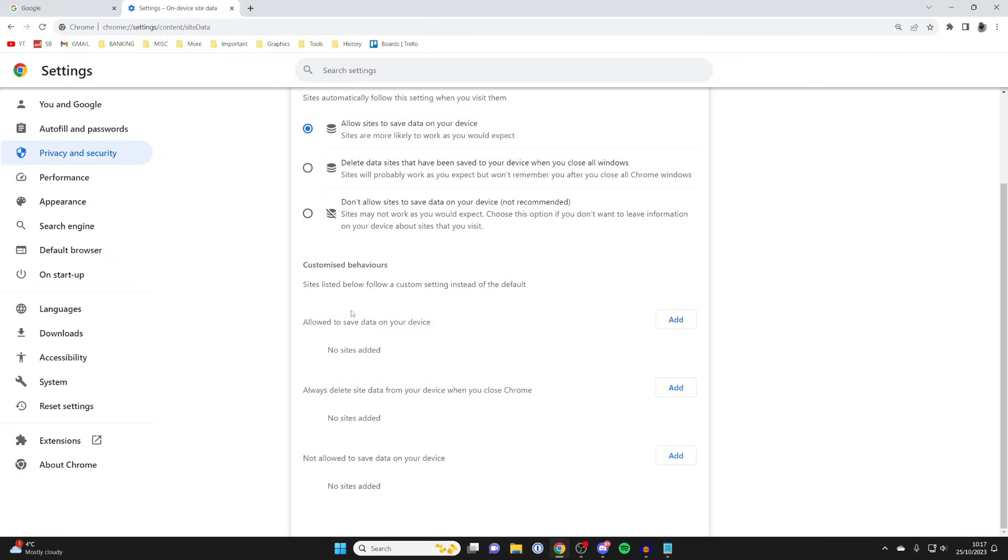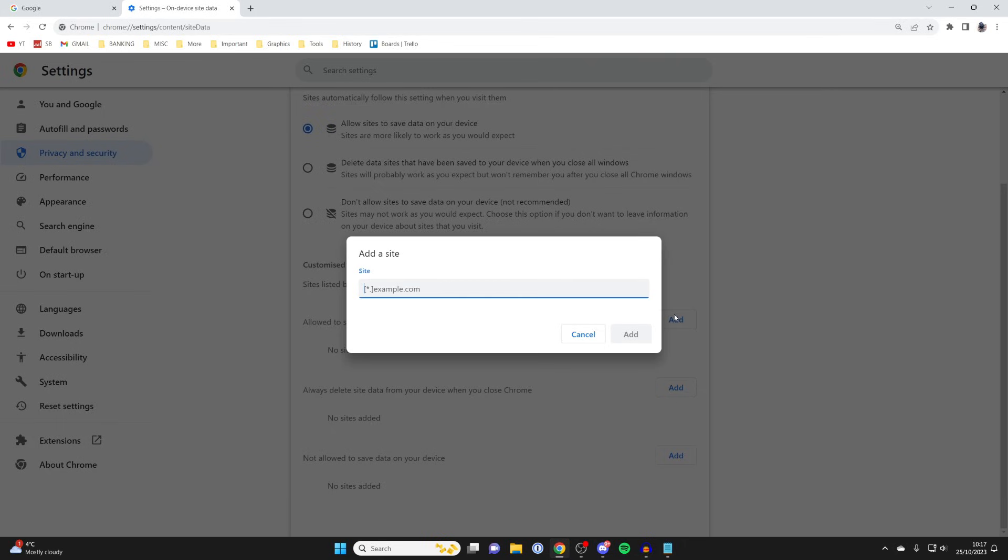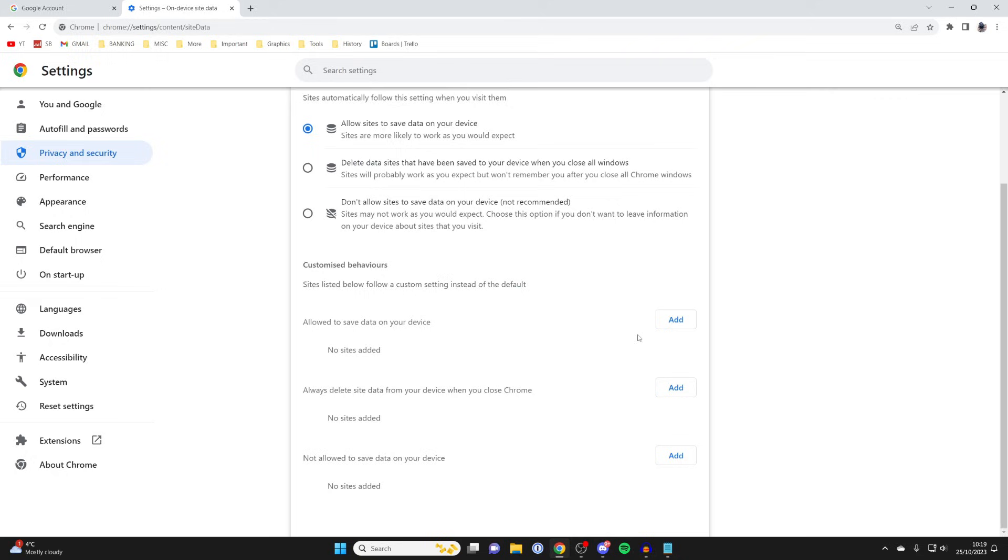Also scroll down to this option here which says allow to save data on your device, and what you can do is tap on add, type in accounts.google.com just like that, and then click on add.